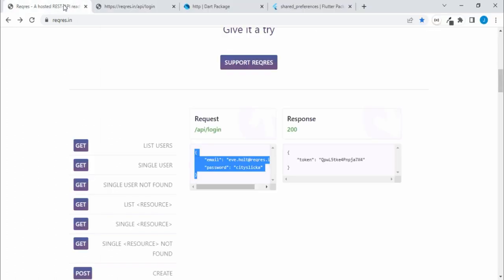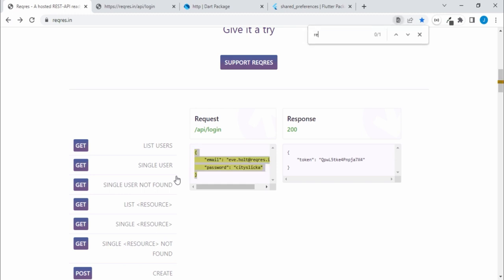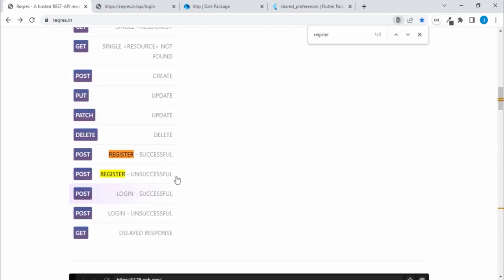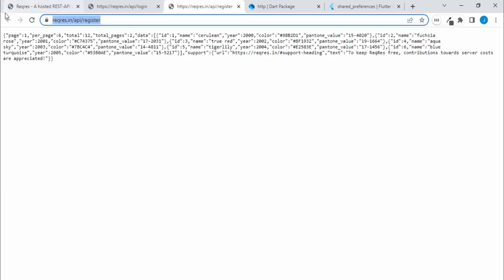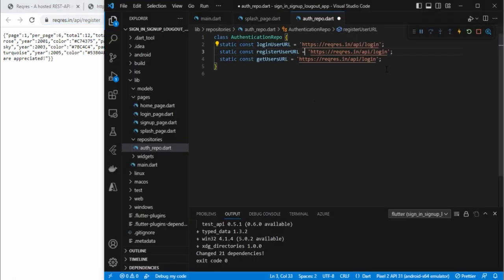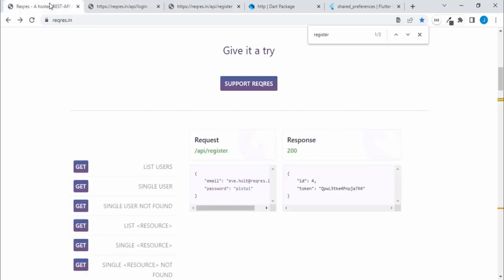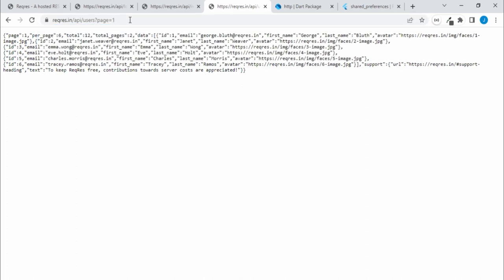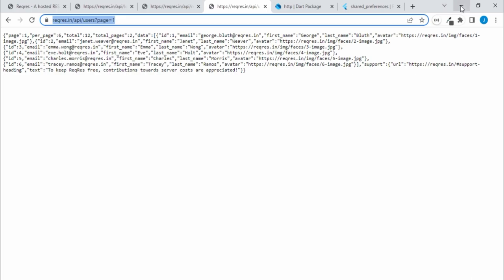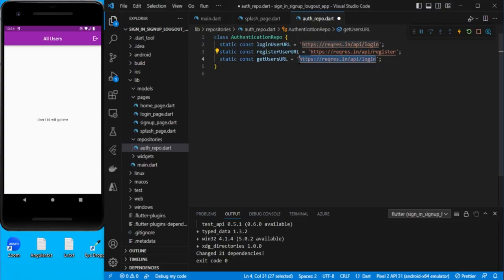For the register user URL, let's go to the register endpoint and copy that URL. And for getting the list of users, let's use the users list endpoint with page one. Now all three URLs are ready.